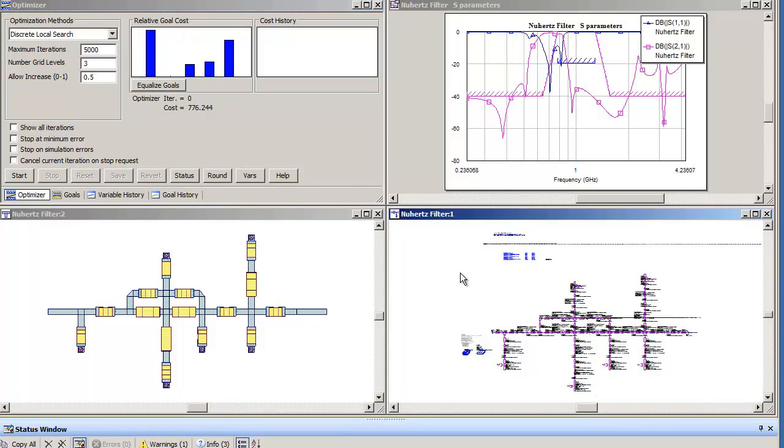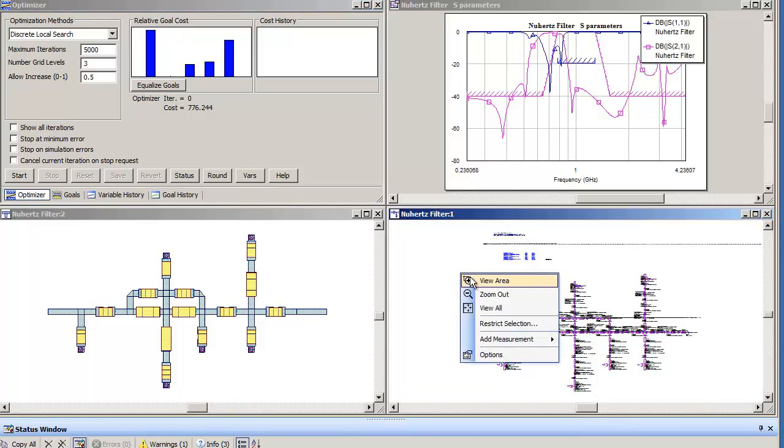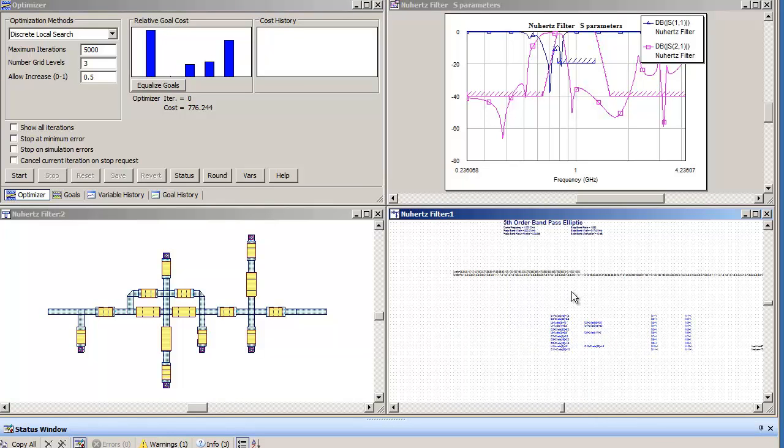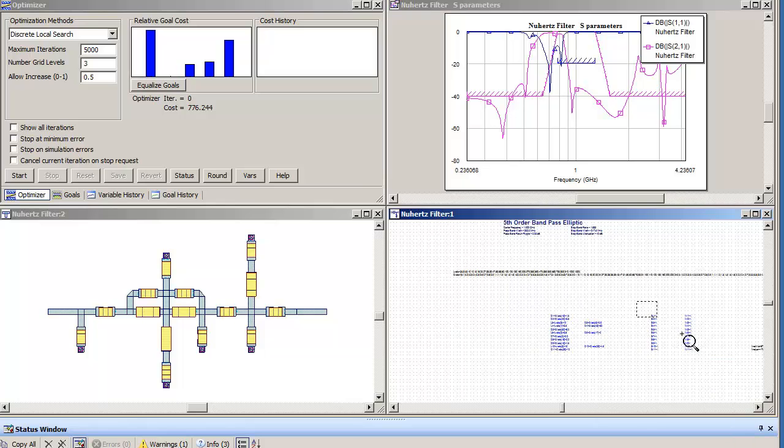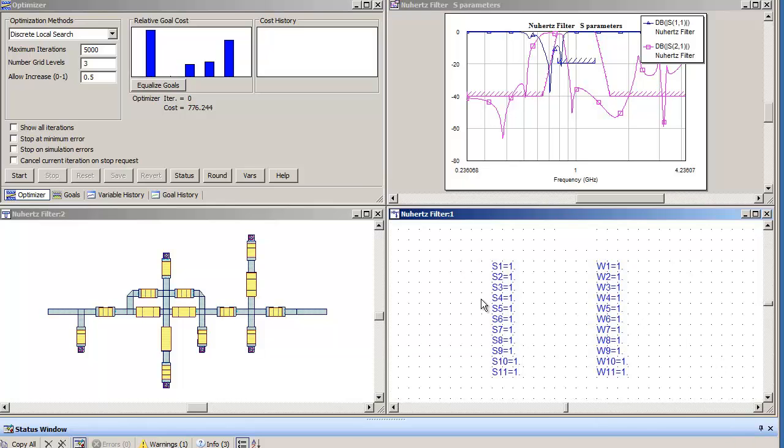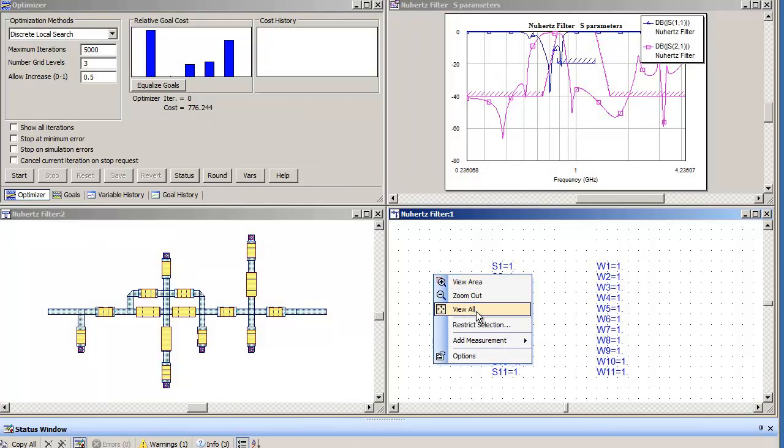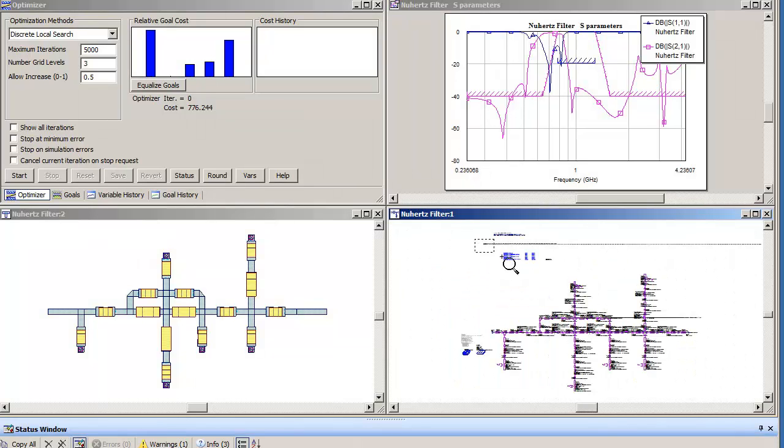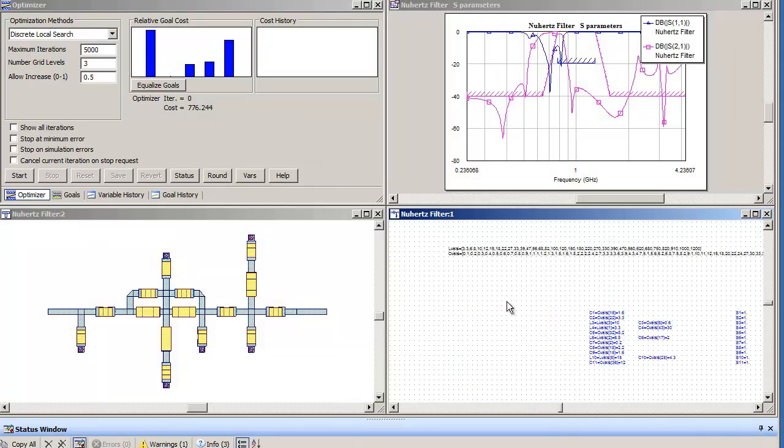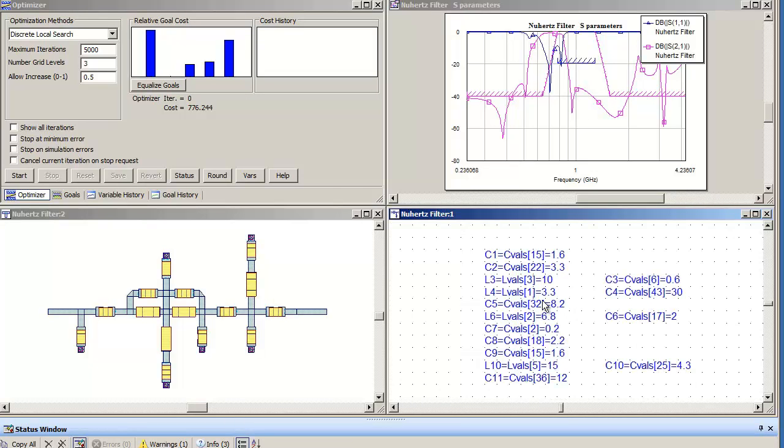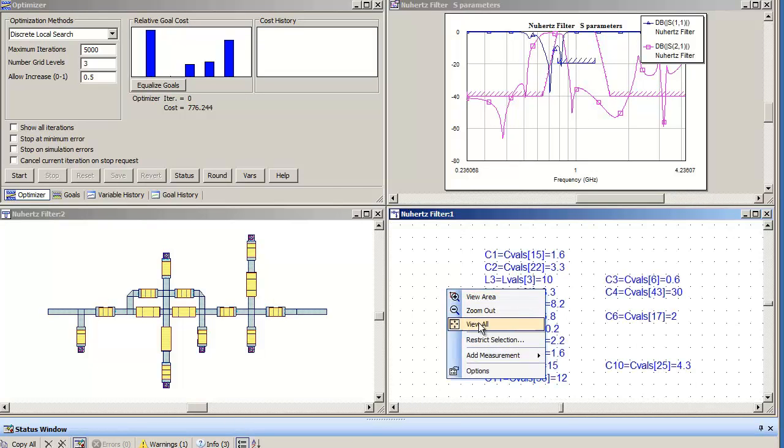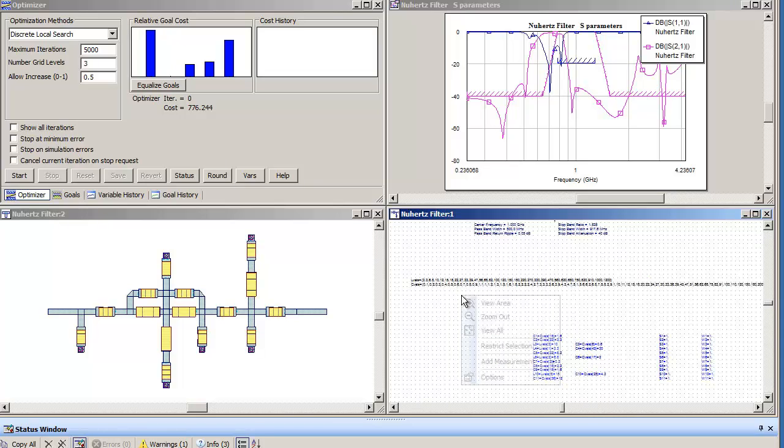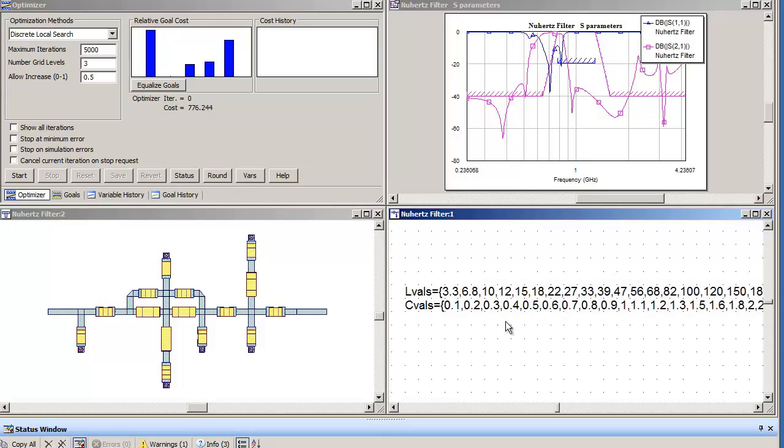To optimize, we will optimize interconnect geometry. These variables here. We will optimize part values using these variables here. And we will use the actual manufacturer part values using AWR discrete optimization.